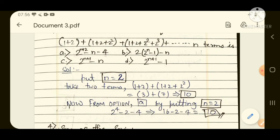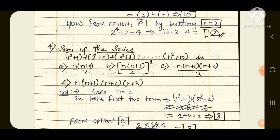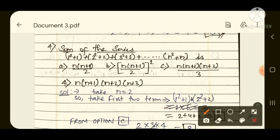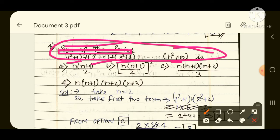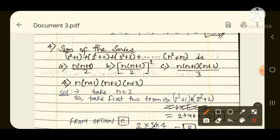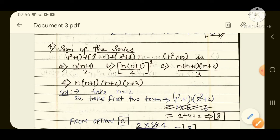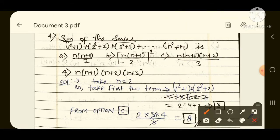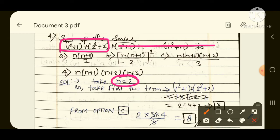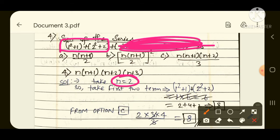Now the fourth question, which is very easy. They are asking to find the sum of the series: 1² + 1 + 2² + 2 + 3² + 3 + ... + n² + n. This is a 10-second problem. Apply the same previous method — take any value for n. I am taking n=2 for better convenience. With n=2, take 2 terms: first is 1 squared plus 1.